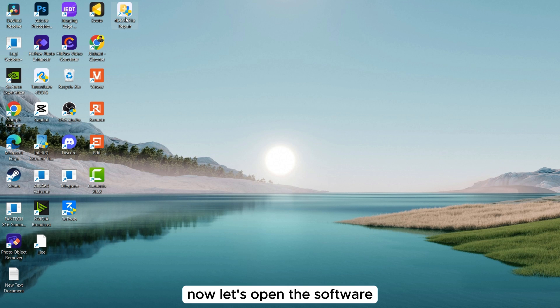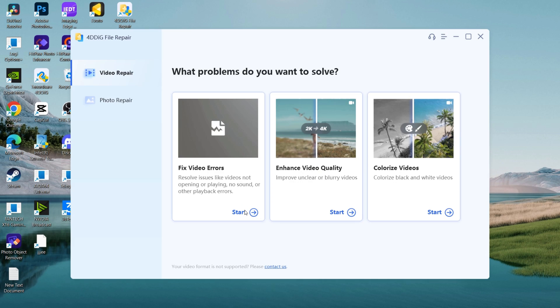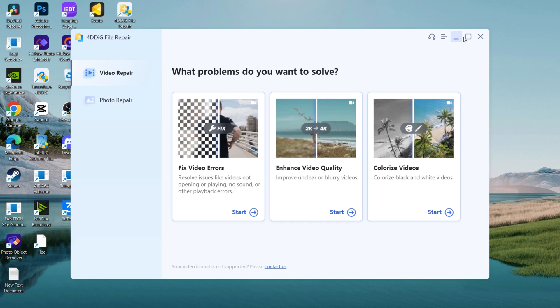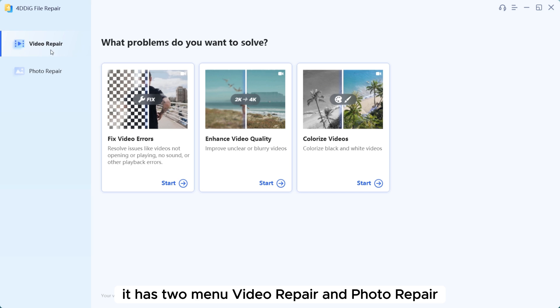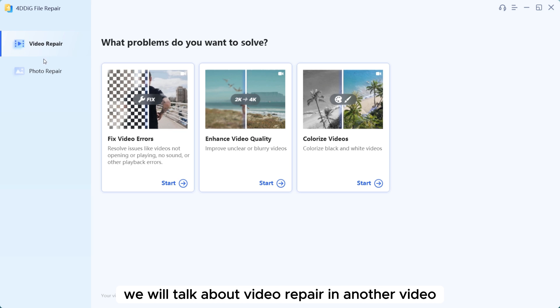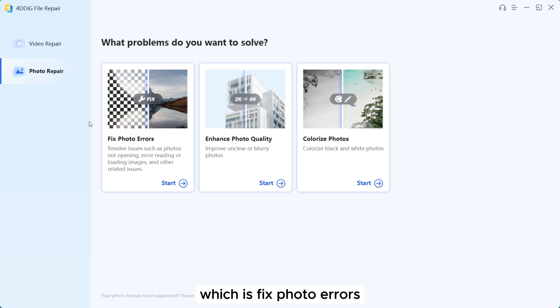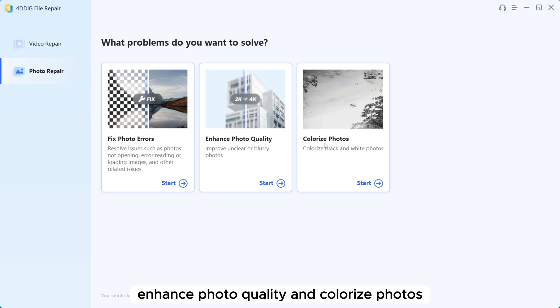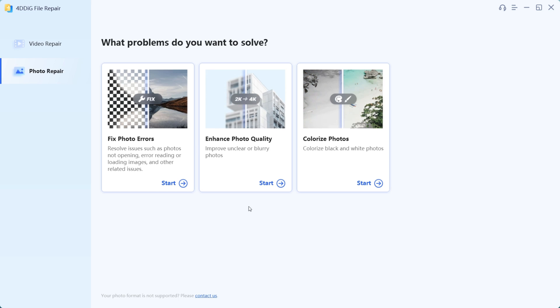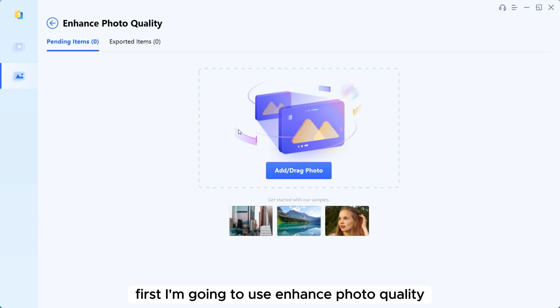Now let's open the software. As you can see, it has two menus: Video Repair and Photo Repair. We will talk about Video Repair in another video. Now let's talk about Photo Repair. Photo Repair has 3 AI models: Fix Photo Errors, Enhance Photo Quality, and Colorize Photos. First, I am going to use Enhance Photo Quality.